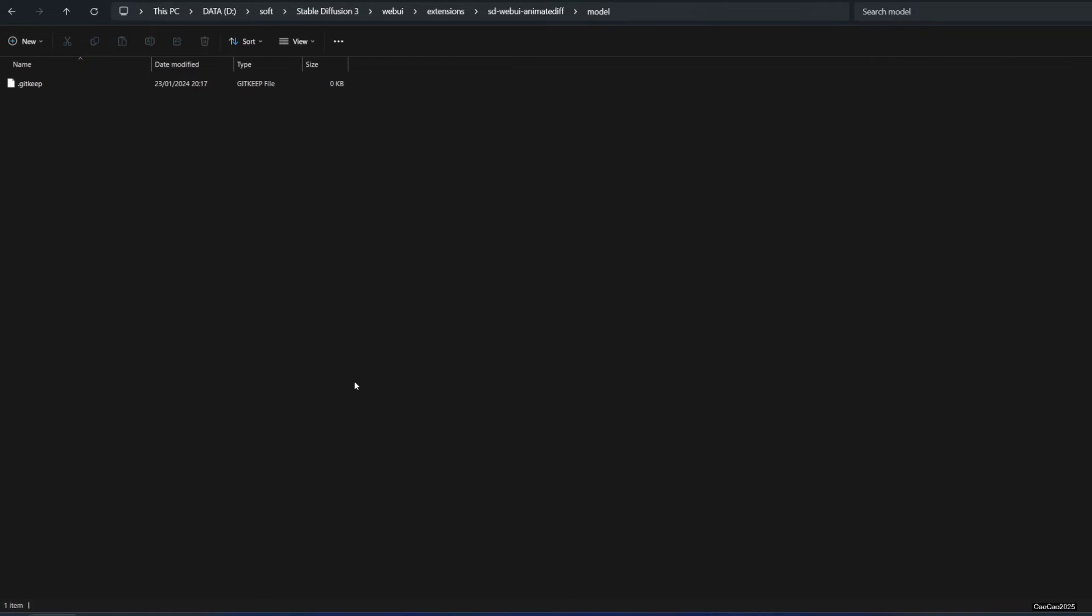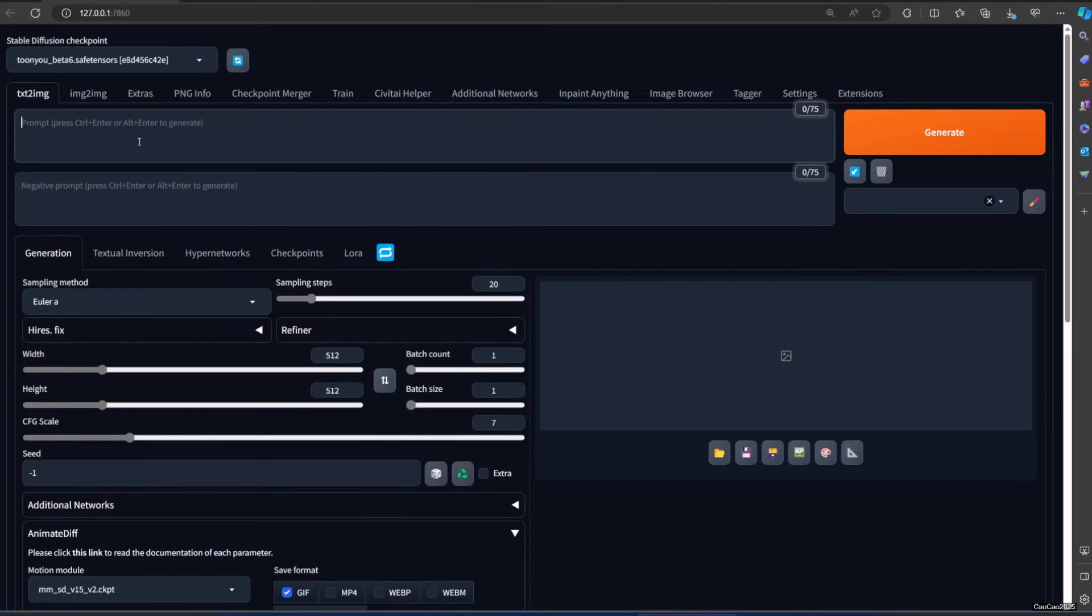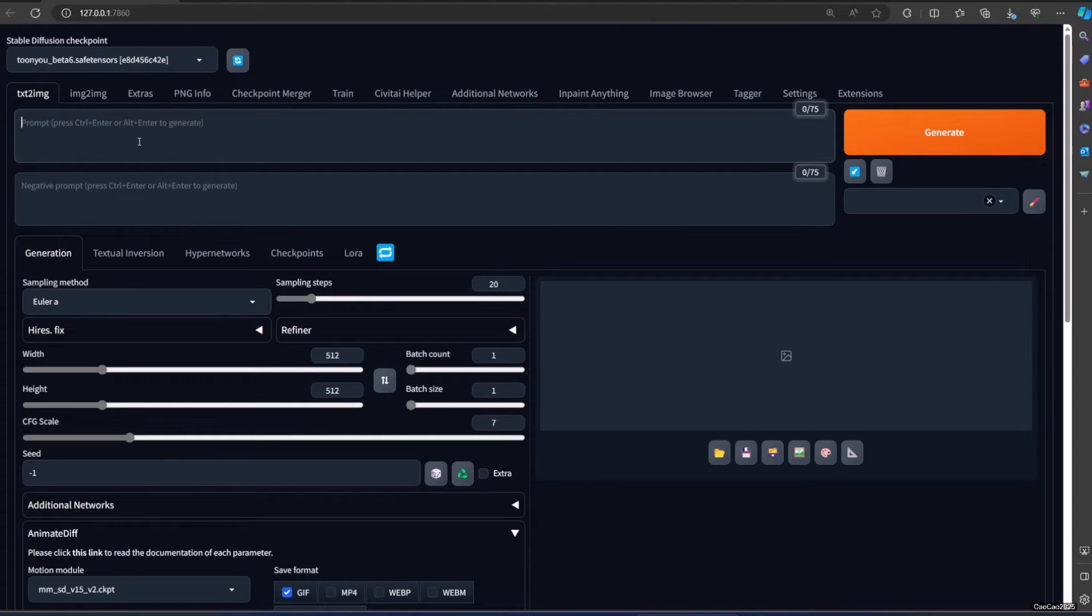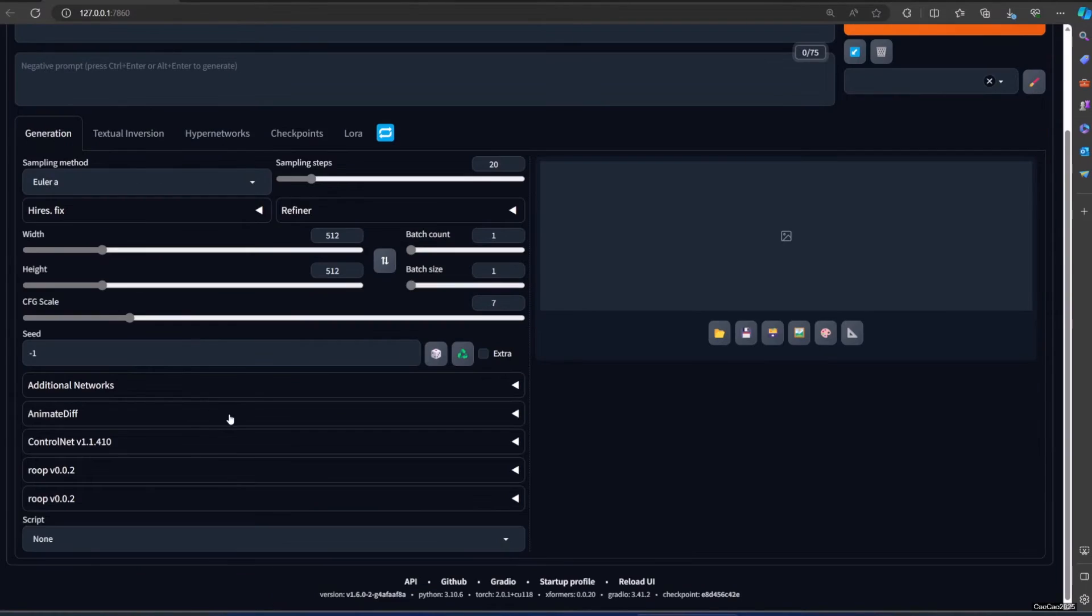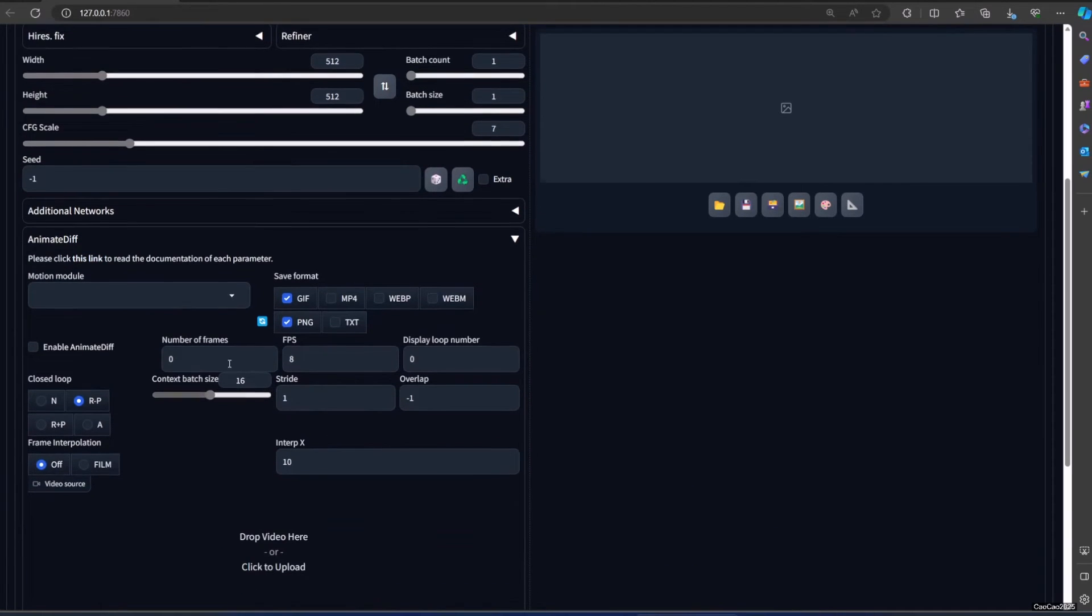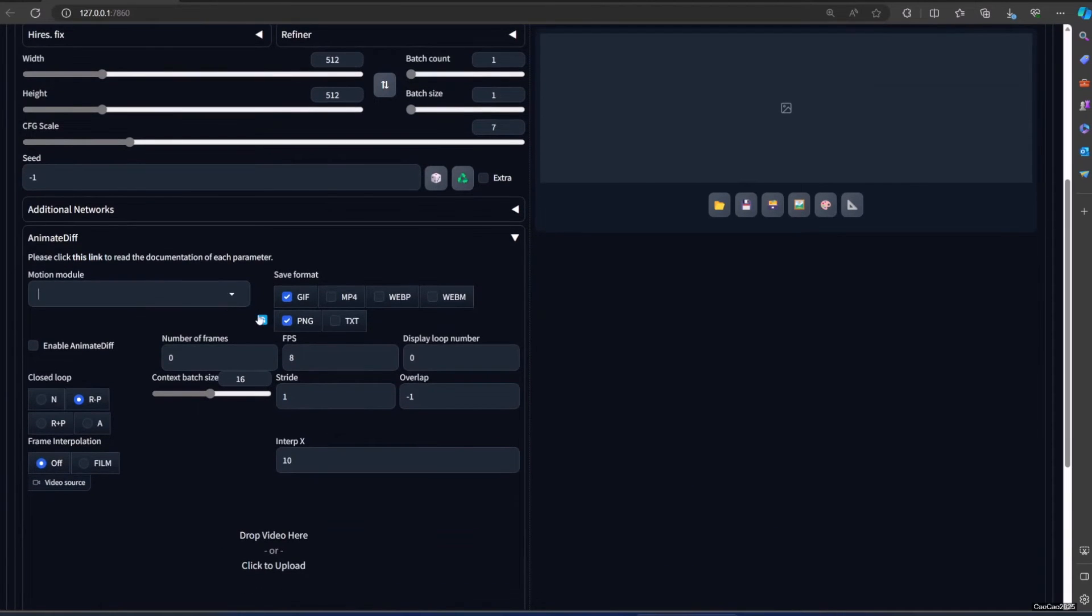How to use AnimatedDiff. For testing I suggest you use Toha Beta 6 model for cartoon model or Realistic Vision 2 for realistic picture. Let's make an example using Toha Beta 6 model. What you need to do first is to make sure you check the enable AnimatedDiff. Let's leave everything at default for now and make a prompt.